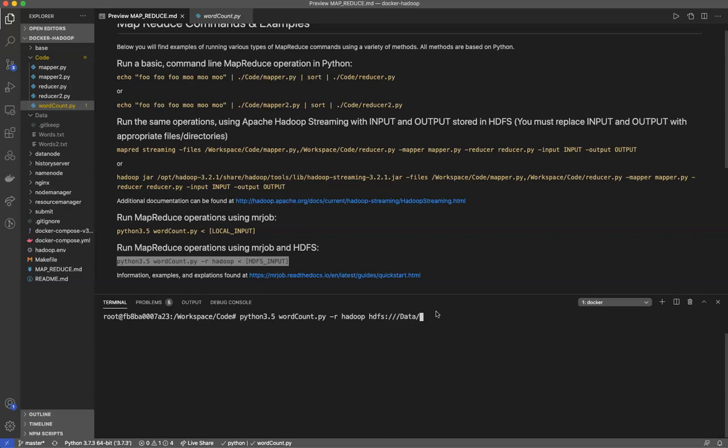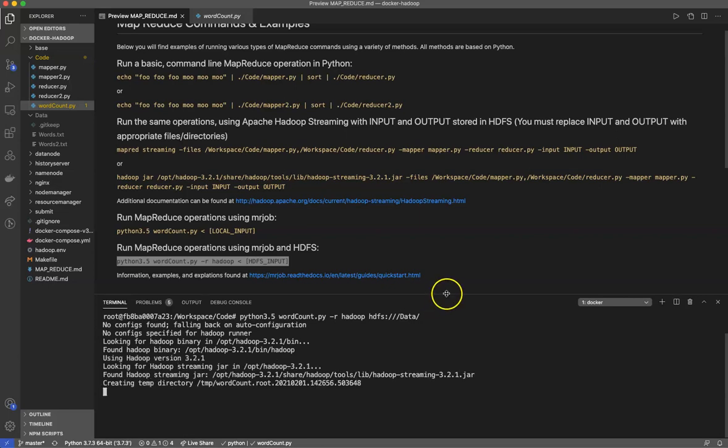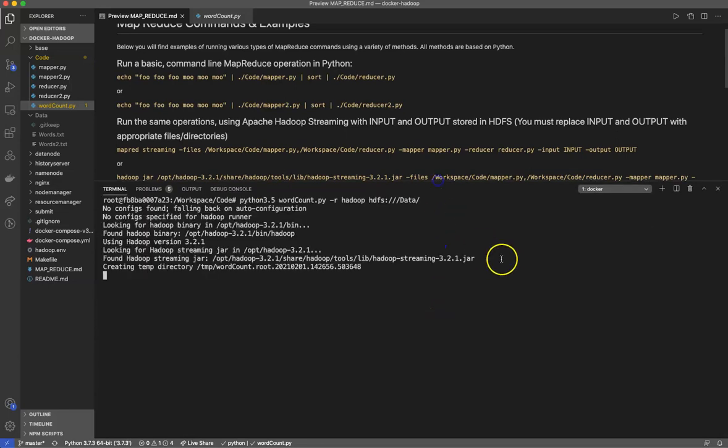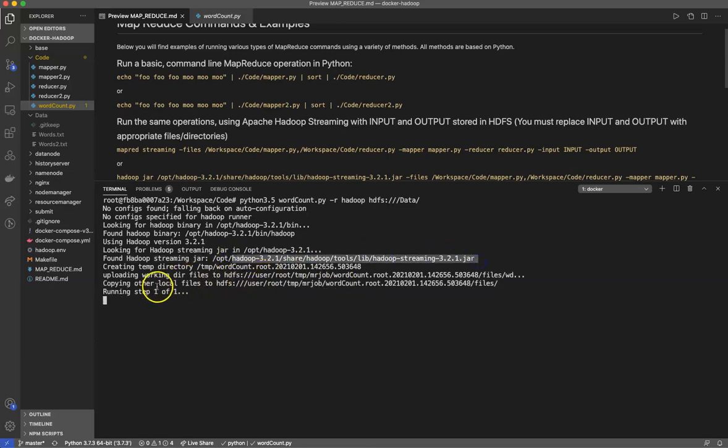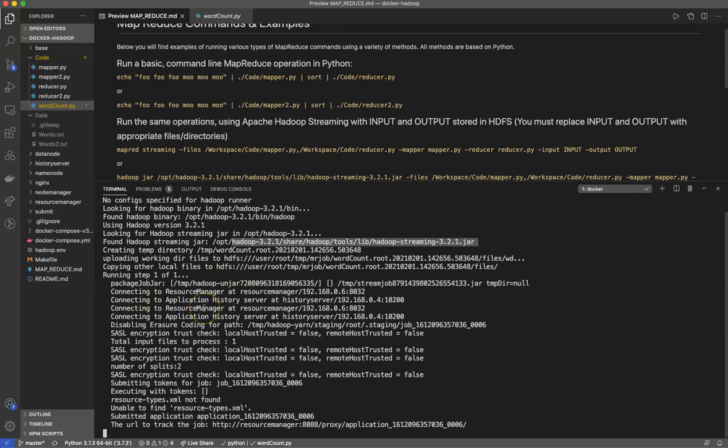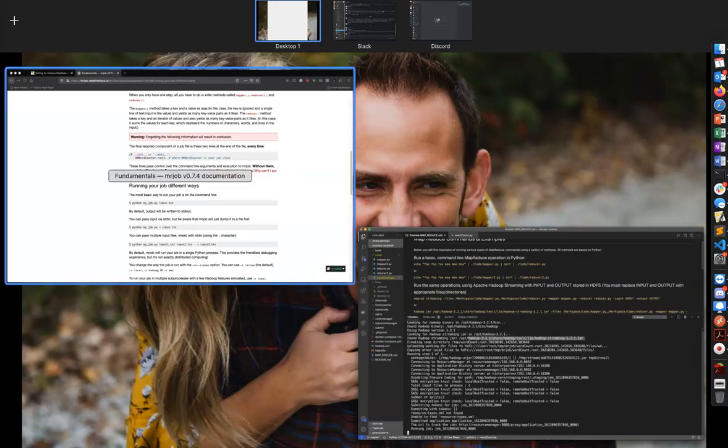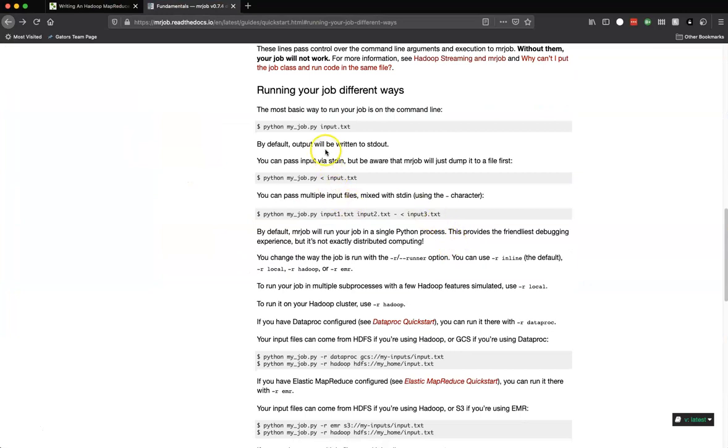I need to access HDFS and I'm going to say just look in the data directory because I know that's where I have words. This is a typical access method: hdfs:// with the extra slash because this is at the root. It's uploading working files, directory files to HDFS. It opened up Hadoop streaming.jar, copying my local files, running the steps.